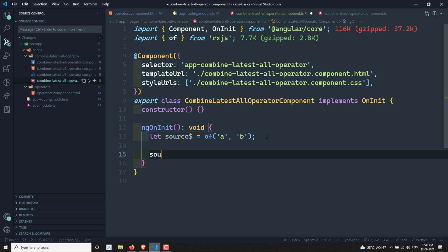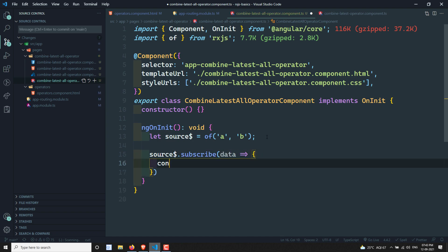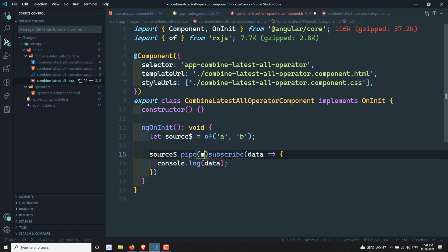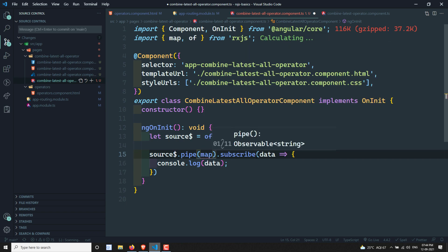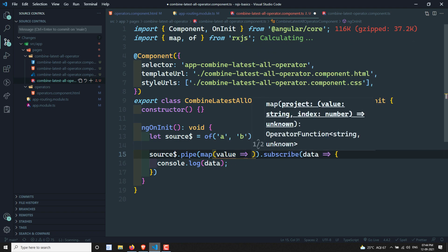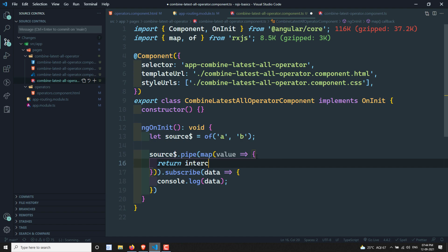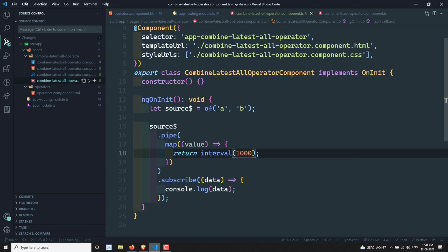I'll subscribe to this source. Whenever the source observable emits data, I'll go into the map operator and return an observable — interval of 1000, with pipe take(4), so each interval will emit 4 values.